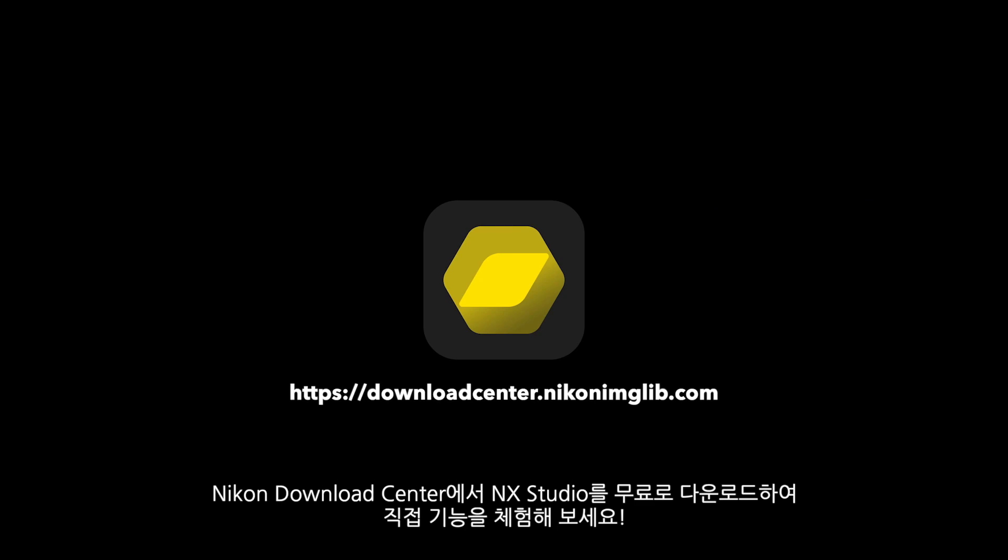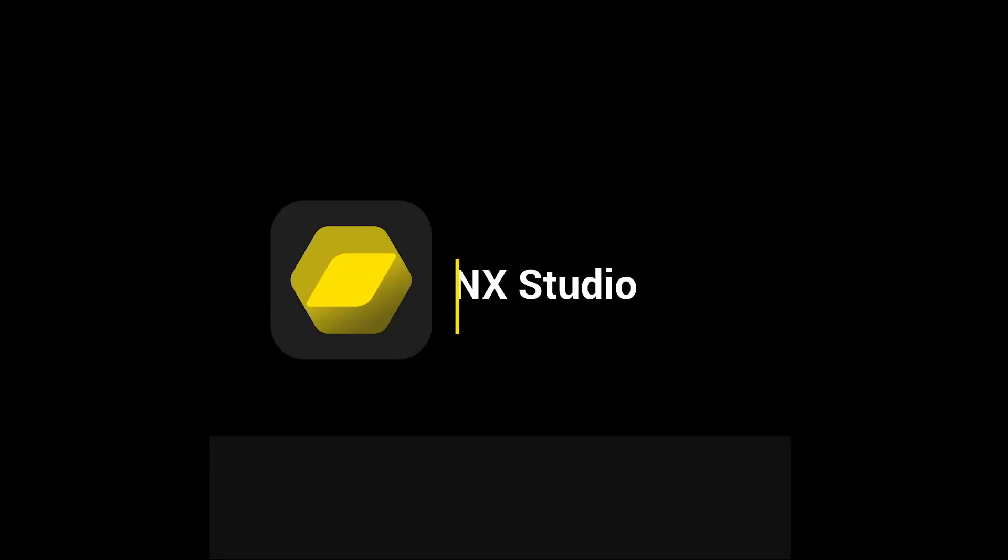Try it out for yourself! Get NX Studio for free at Nikon Download Center.